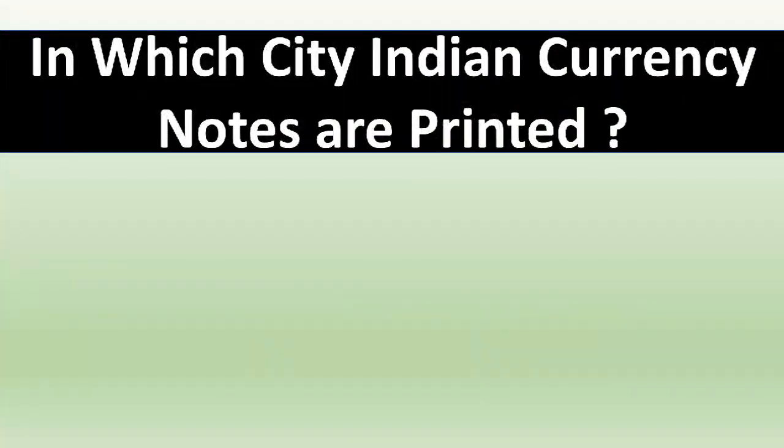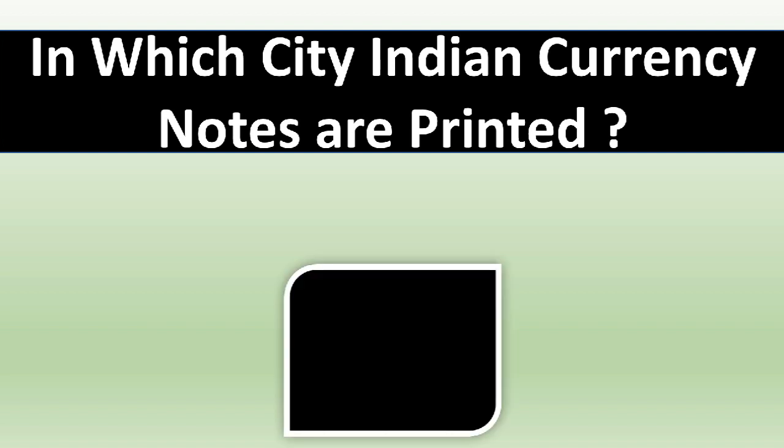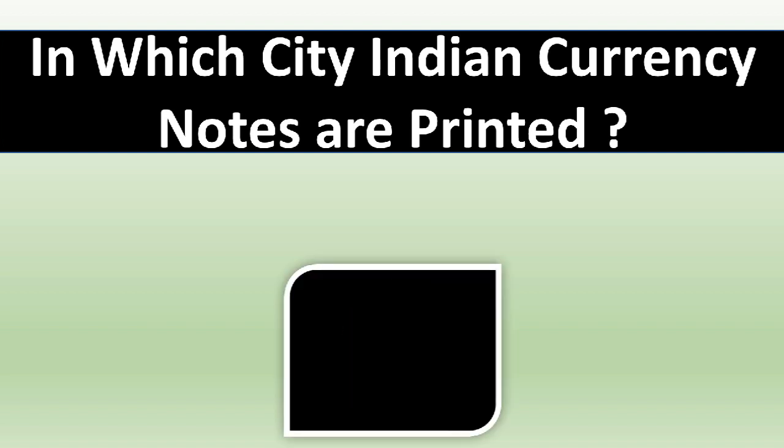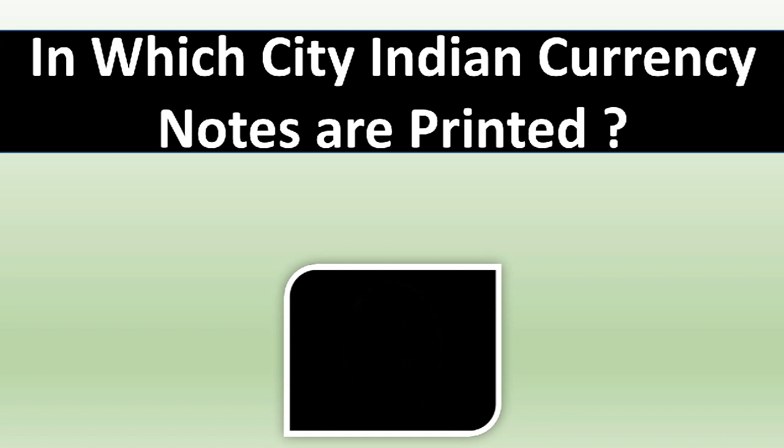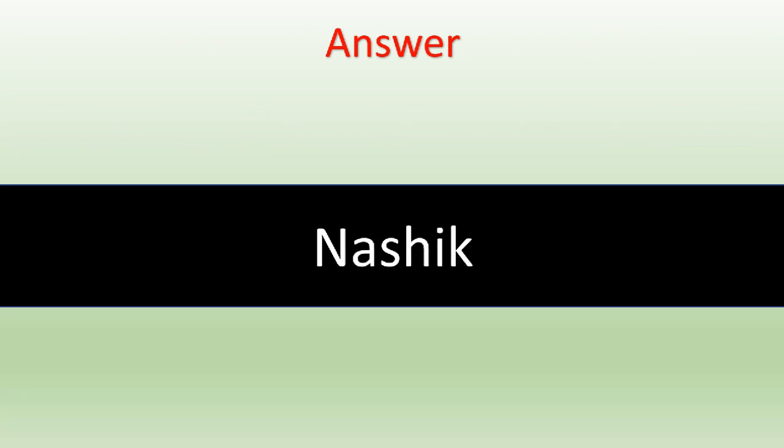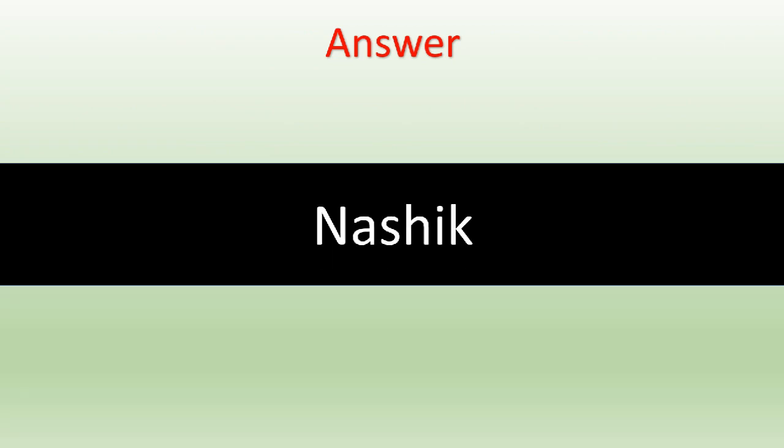In which city are Indian currency notes printed? The correct answer is Nasik.